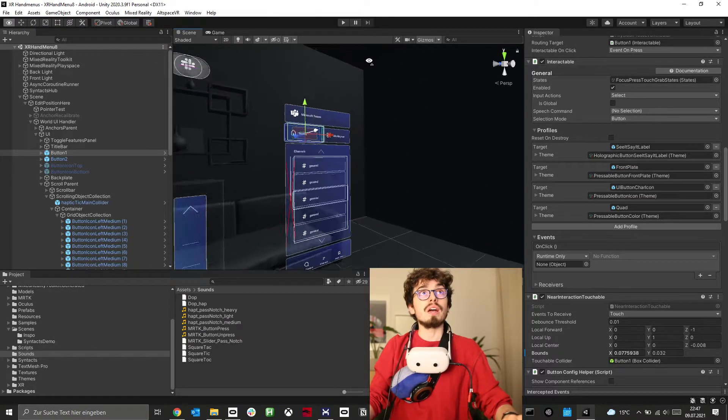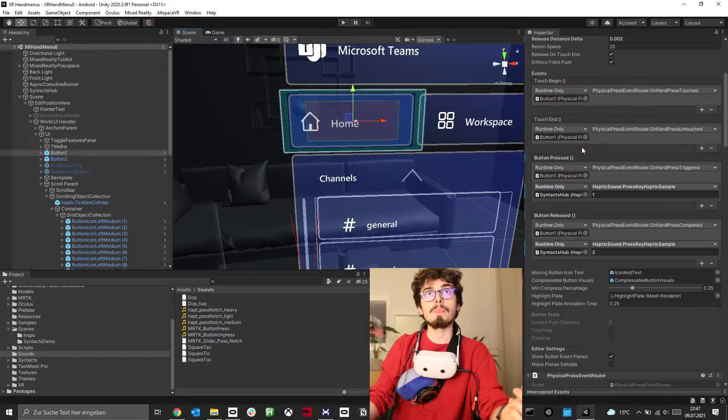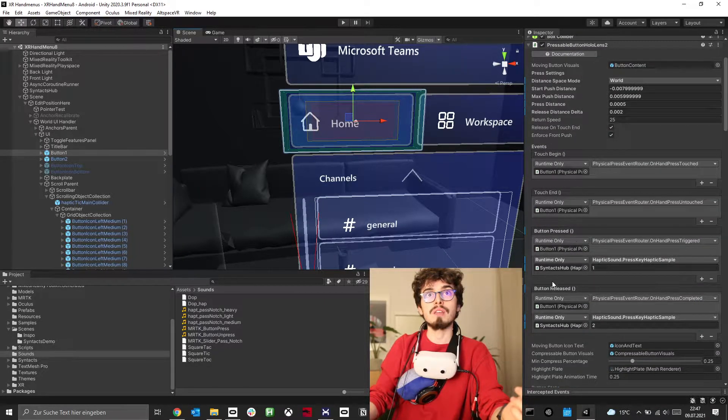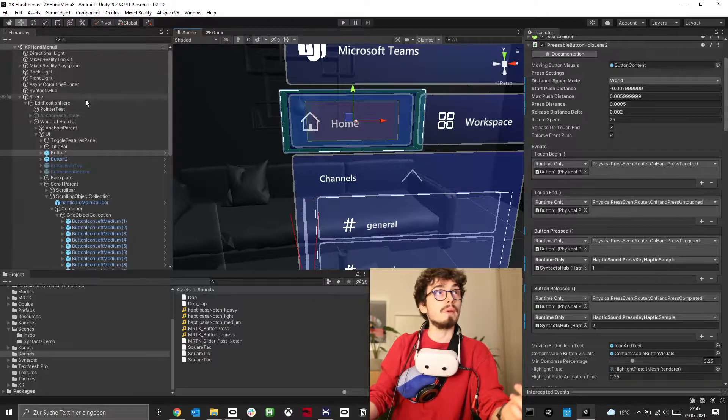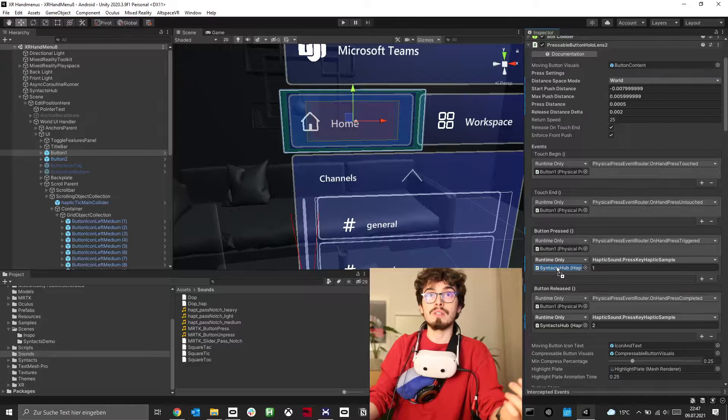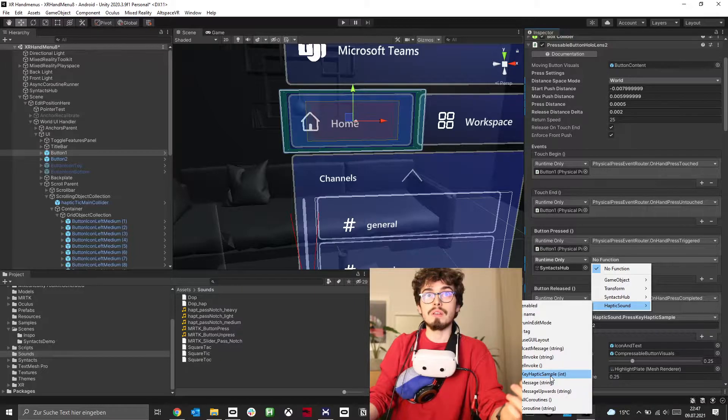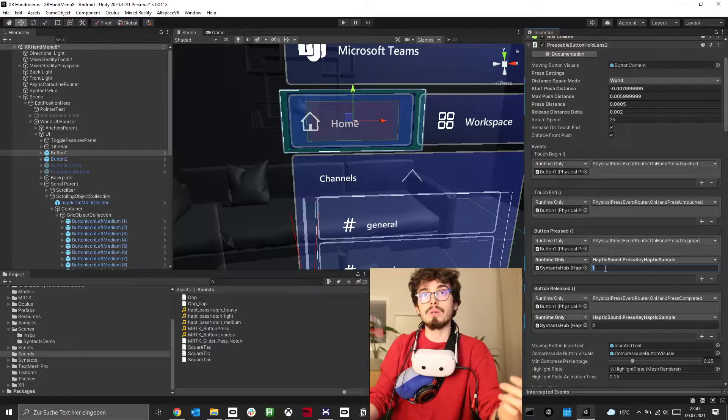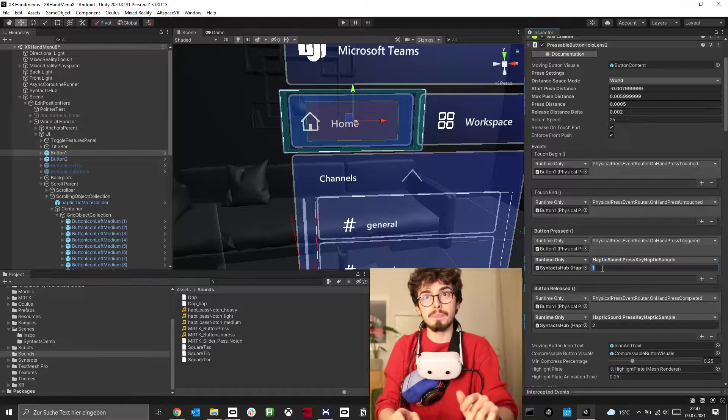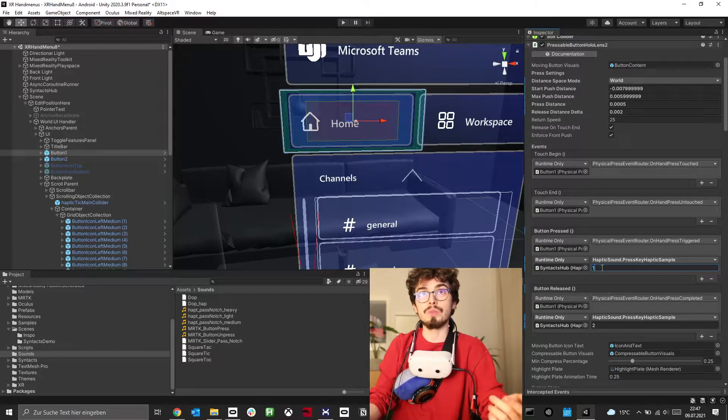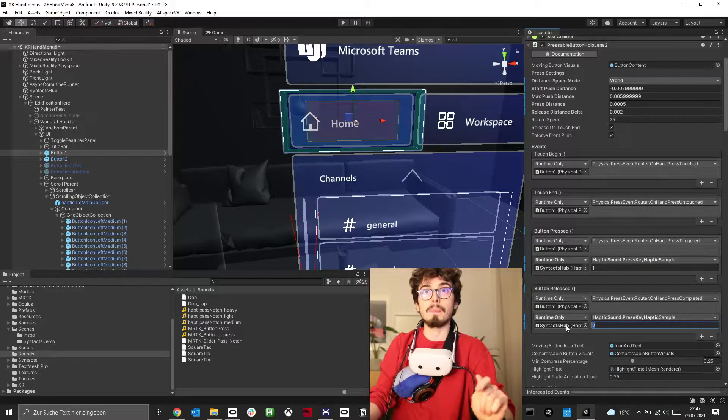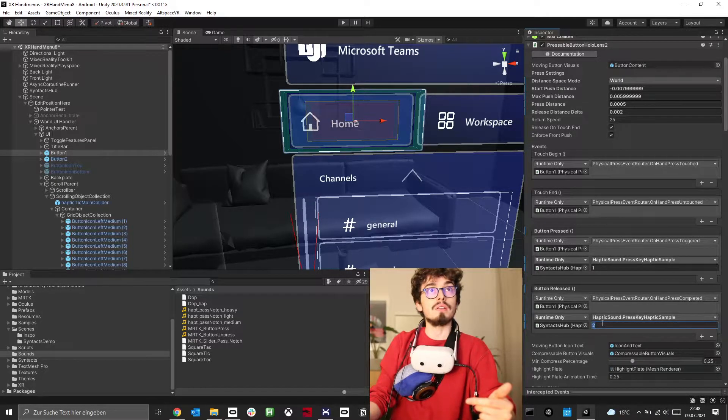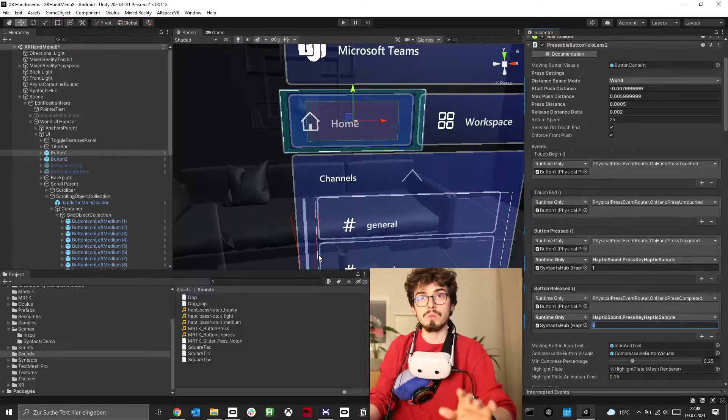When I want to add haptics to a button, I search for the button pressed event. I wrote a script called haptic sound, and the process is I add it here and trigger the press key haptic sample. It will shoot a haptic sound that I defined earlier. I want to shoot pattern one, and when I release the button it should trigger pattern two.